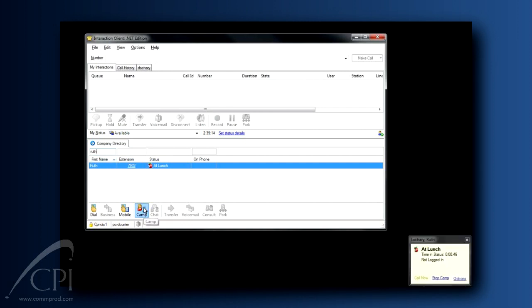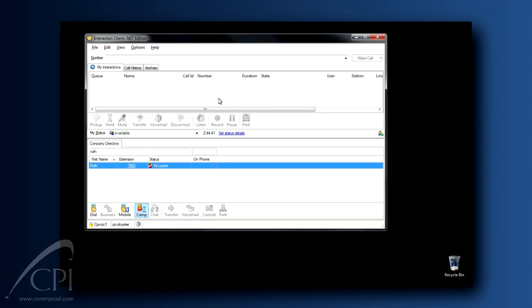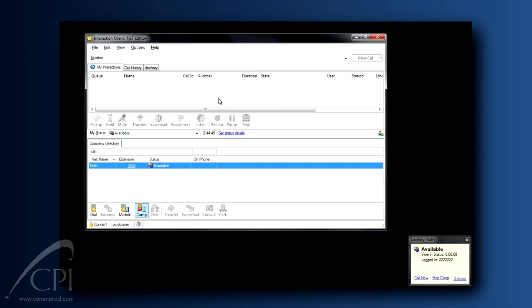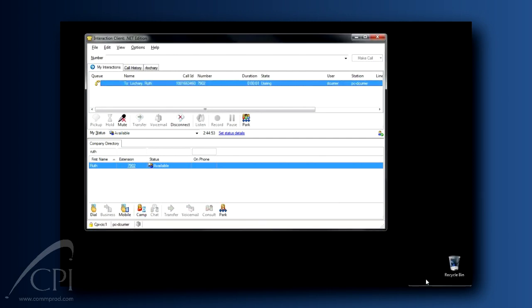Now you'll see a little window appear, letting you know the camp has been initiated, and you can go back to work. When the person returns from lunch and sets their status back to available, you'll see the little window again, letting you know they've returned. You can even initiate the call to the person from this window if you'd like.